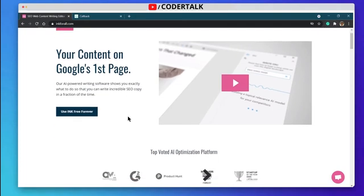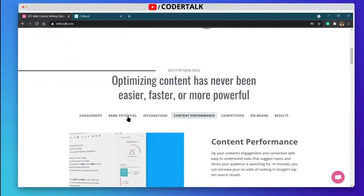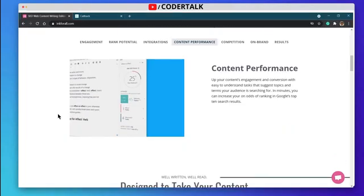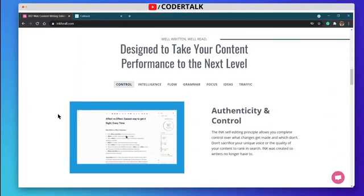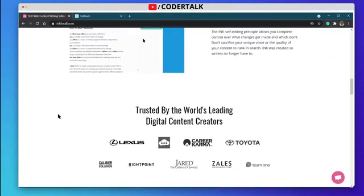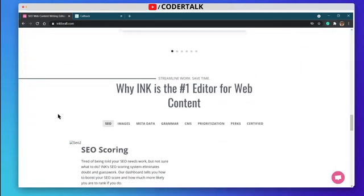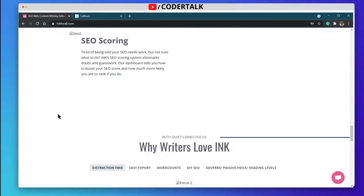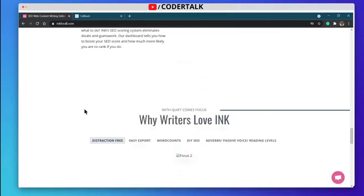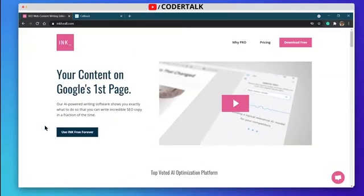Apart from SEO, it's providing more tools to optimize your blog, like authenticity and grammar checking, and there are so many other tools. So let's just see how this tool works with actual blog content.